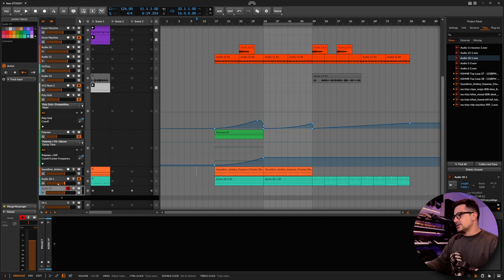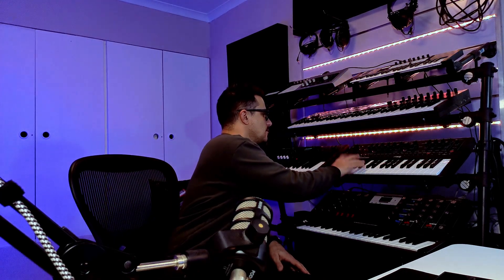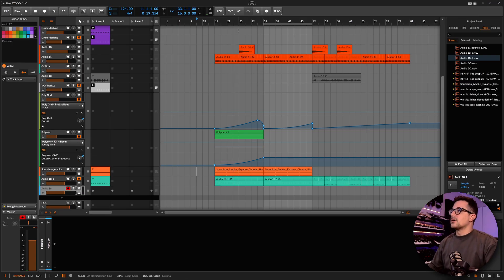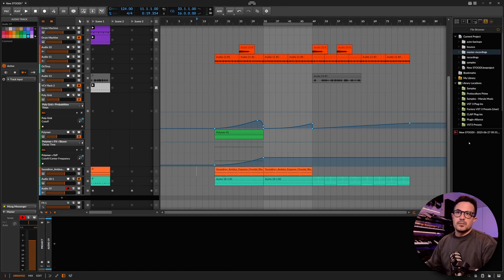So what we want to do is create a round robin sample patch, which will skip through different recordings on each key press. We don't even really need to hit record on the track itself — we can just have everything stopped and hit the project record button at the top. Simple as that — I've recorded a few notes with a couple of variations in them.